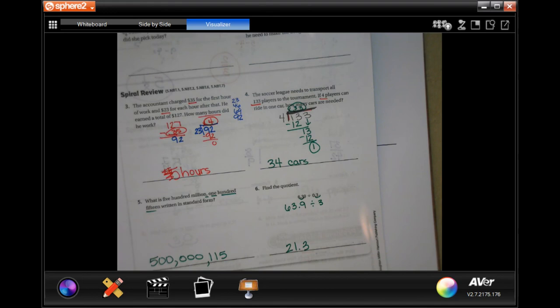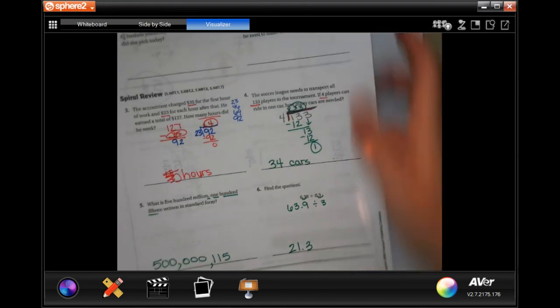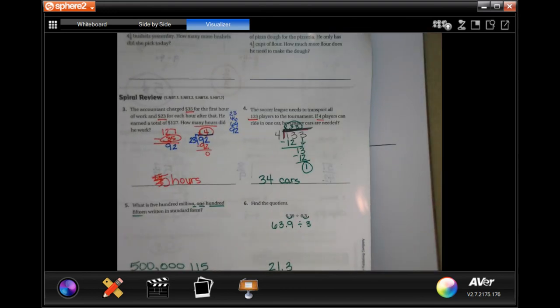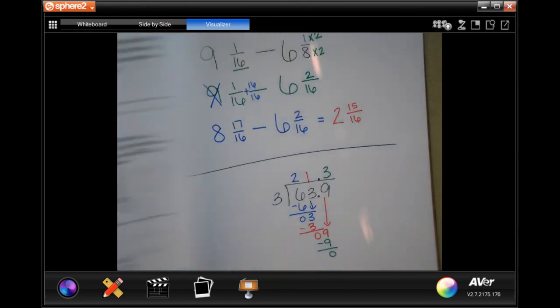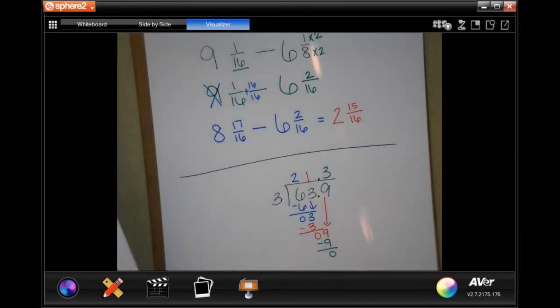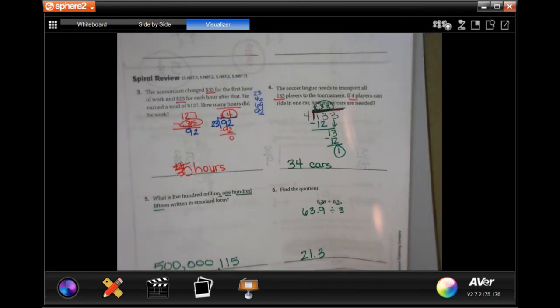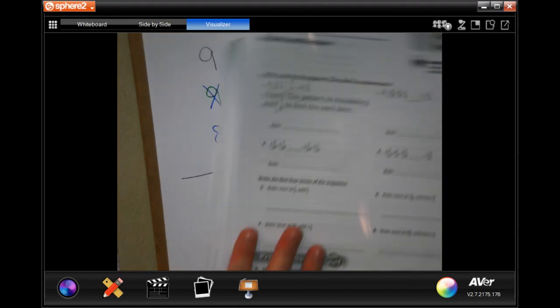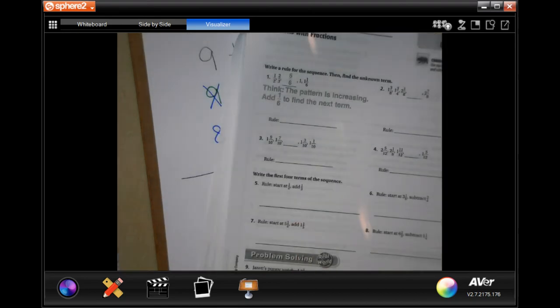You don't have to label it because it doesn't ask a question — it just says find the quotient. All right, guys, write down your work, it's important. We'll see you guys back for lesson 6.9 soon.